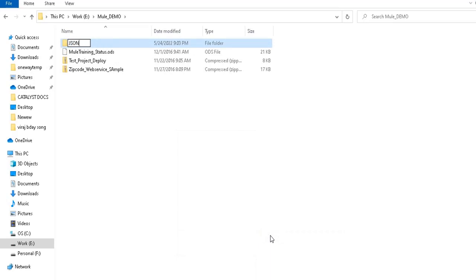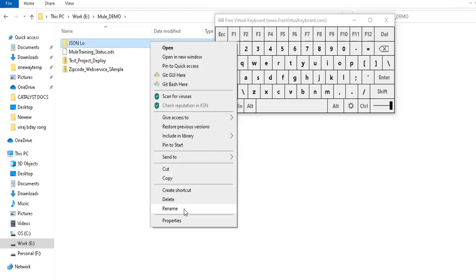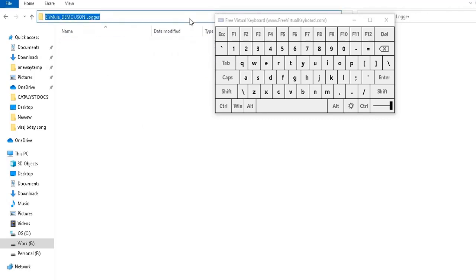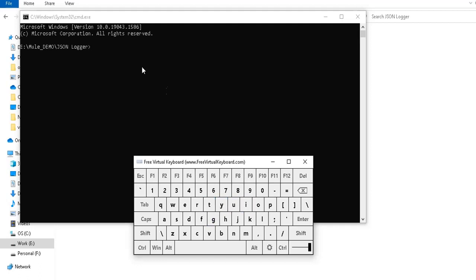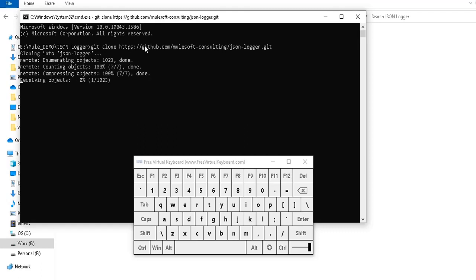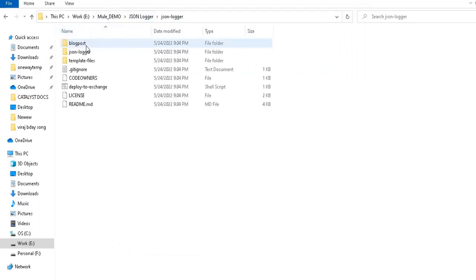First, create one folder in your workspace — on your laptop. I'm creating it with the name 'json-logger'. Now you need to get the code from GitHub, which is a public URL — I will put that URL in the description box. You need to install Git, copy that URL, and run 'git clone' followed by pasting the URL. That will get the JSON Logger code into your local system.